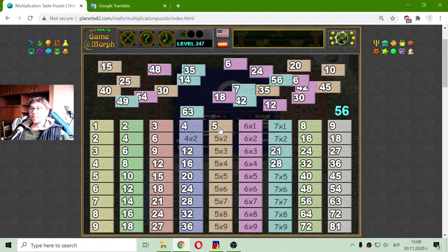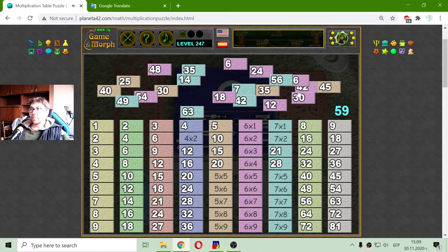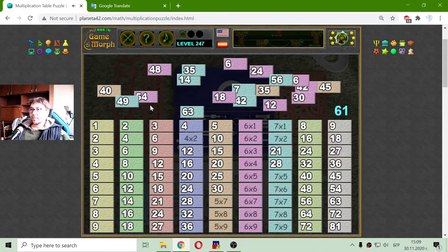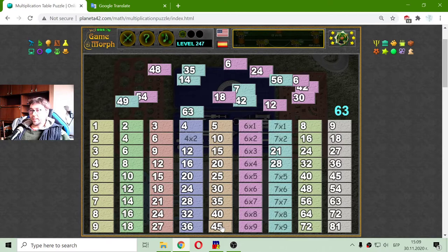I will sort the 5s. They are pretty easy. 5 by 2 is 10. 5 by 3 is 15. 5 by 4 is 20. 5 by 5 is 25. 5 by 6 is 30. 5 by 7 is 35. 5 by 8 should be 40. And 5 by 9 is 45.